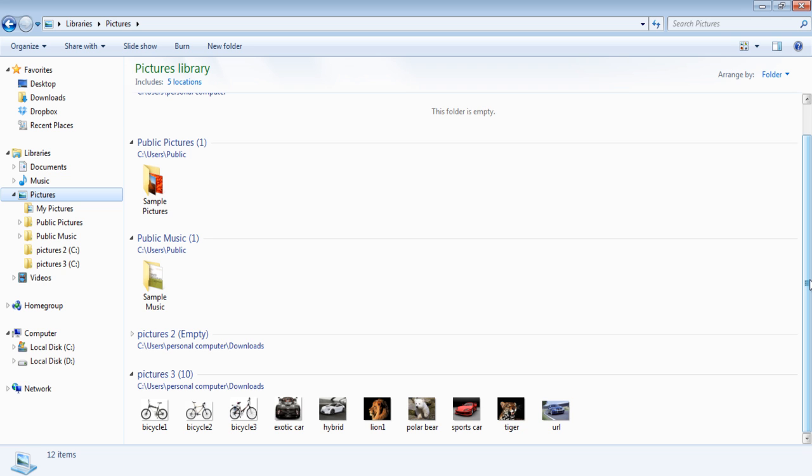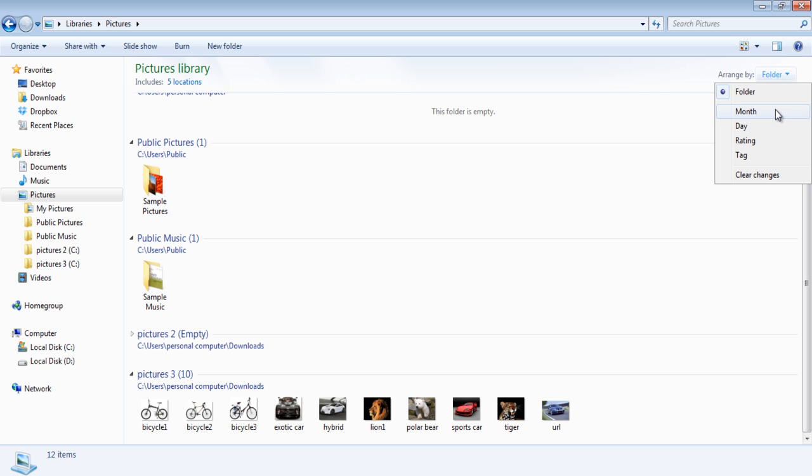You can arrange your library according to the month as well. Simply click on the drop-down menu located on the top right corner of your screen and select the Month option.